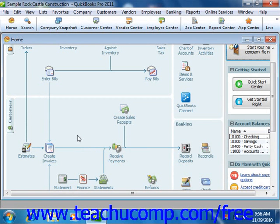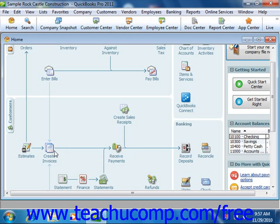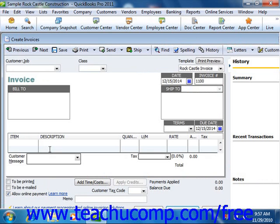Most importantly, you can easily click the icons shown within the home page to open the related form. This feature allows you to have quick access to the various screens within the QuickBooks application. Each screen opens in its own window, which you can close when you are finished using it to return to the home page. For example, clicking the Create Invoices icon within the home page opens the Create Invoices window where the user can create customer invoices.